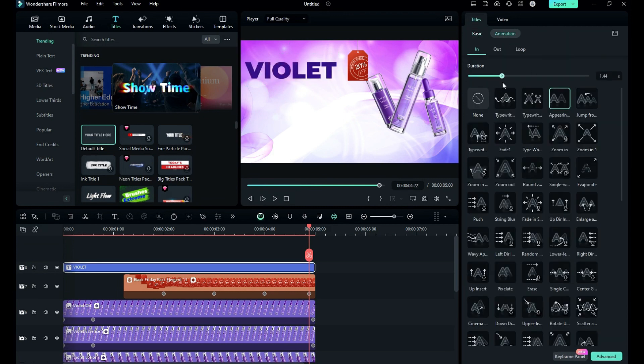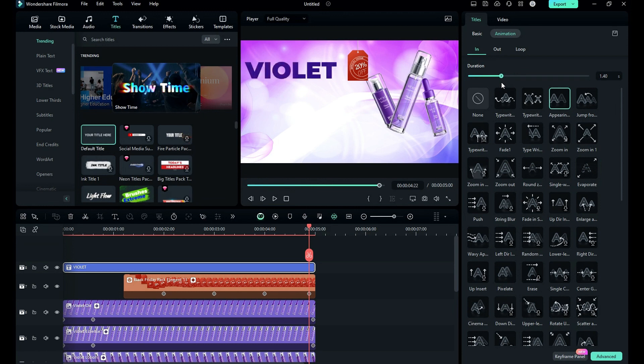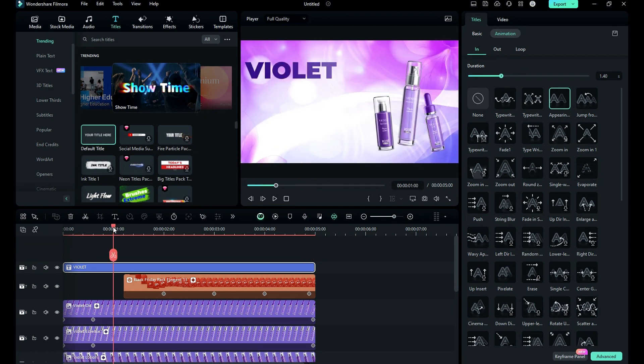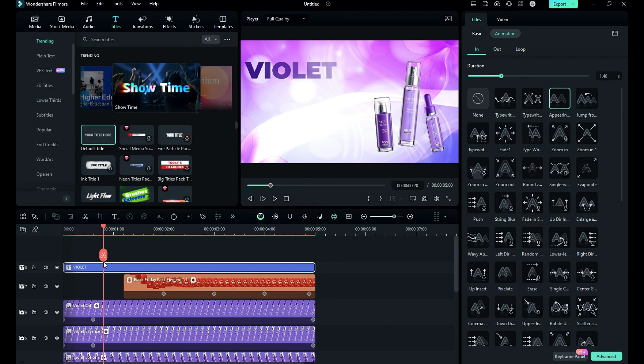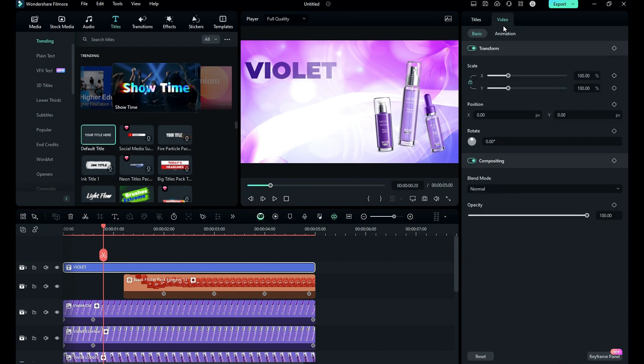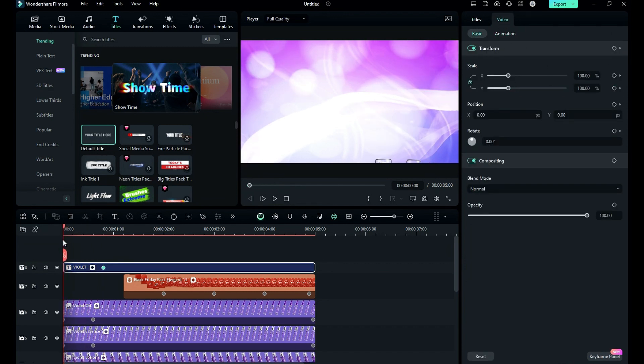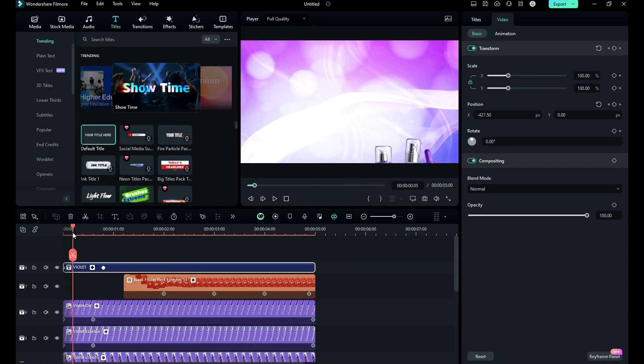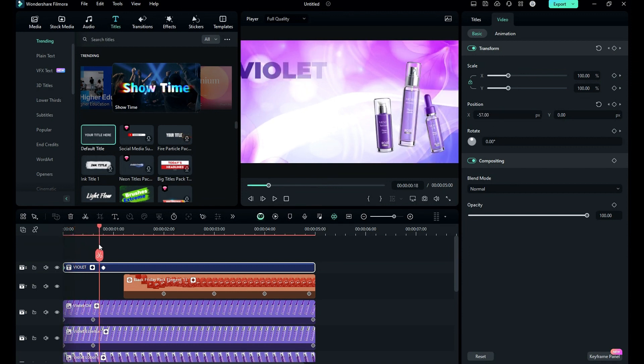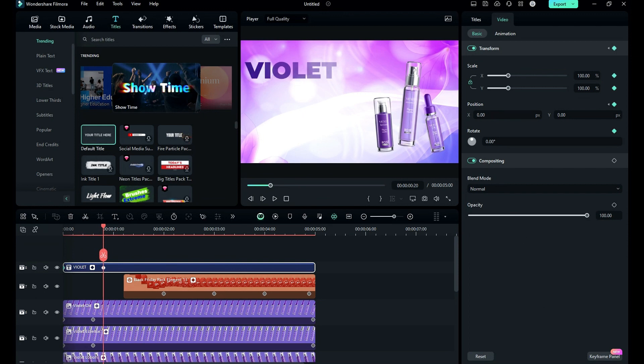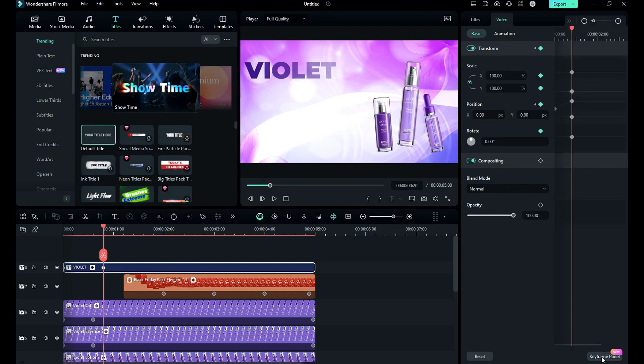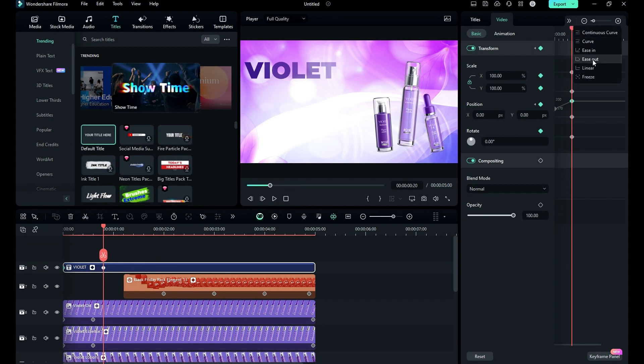And set animation duration to 1.40. Then place the playhead at 20th frame, go to the video, on transform keyframe. Then place the playhead at the start and change the x position of the purple word to make sliding in animation. Then click on keyframe panel and select the end keyframe and choose ease out option. This will make your text appear much smoother.